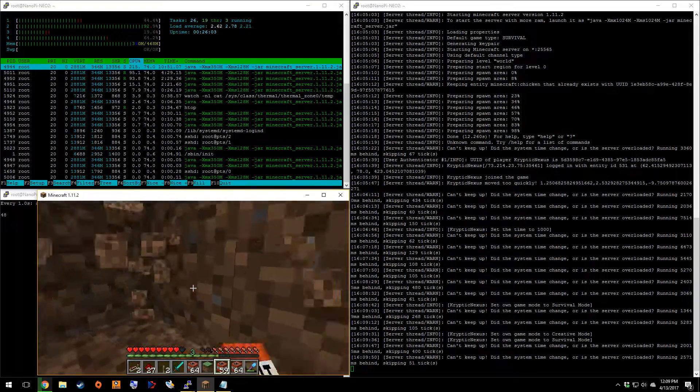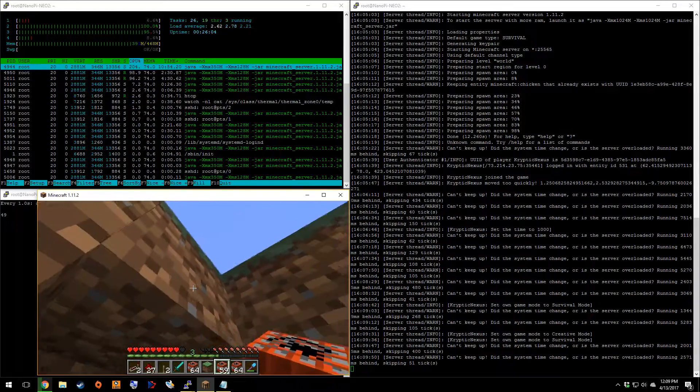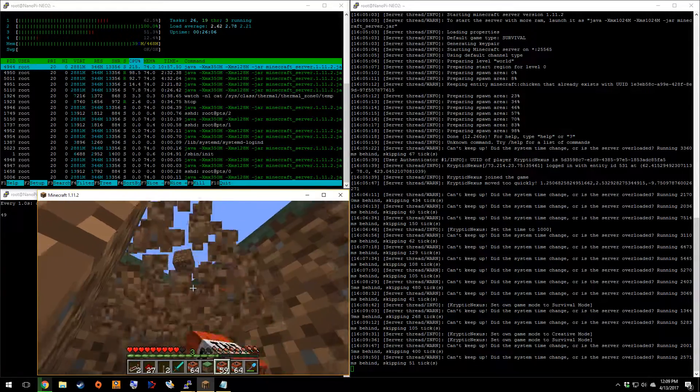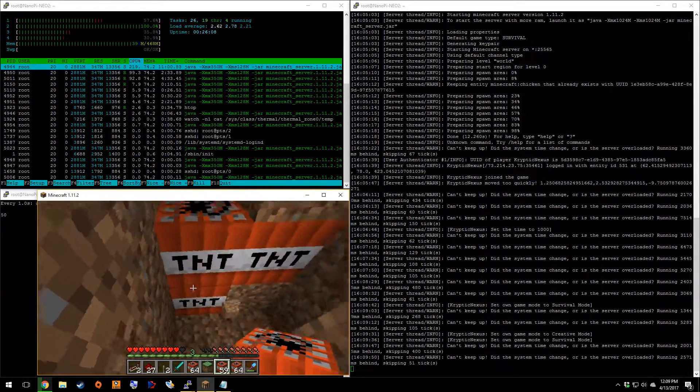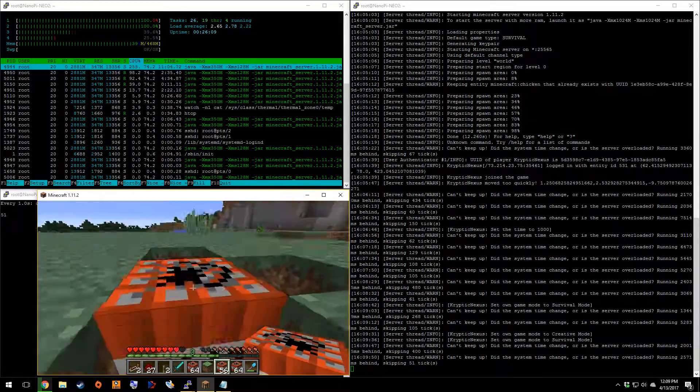I'm going to make a little, another little TNT explosion here. Because TNT is fun.